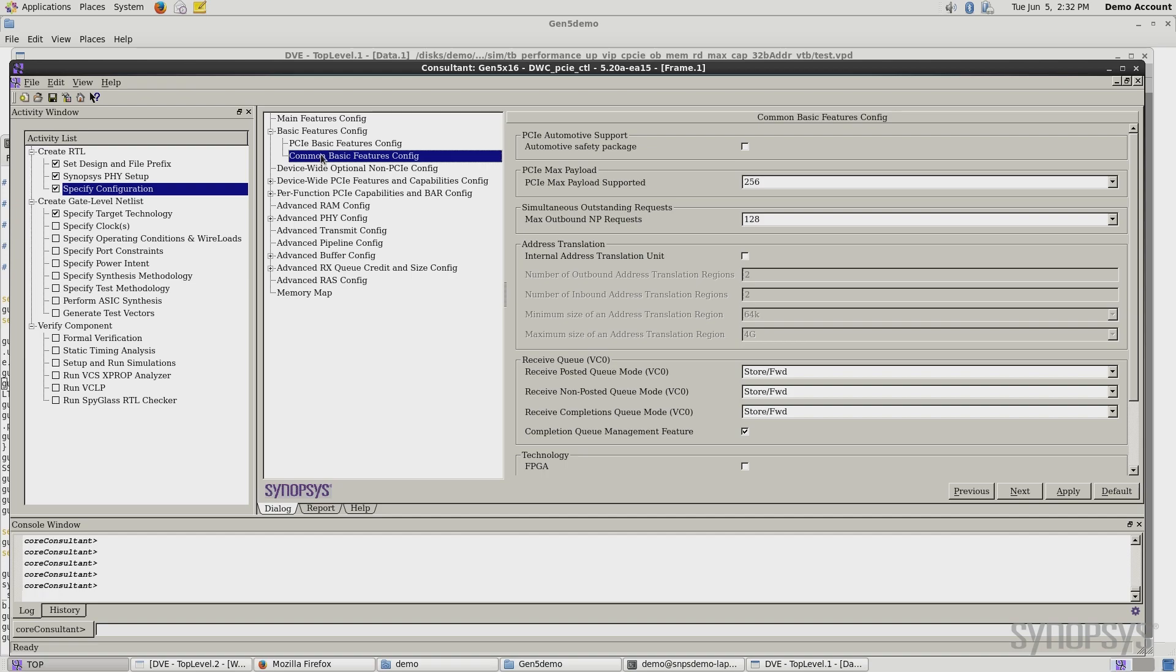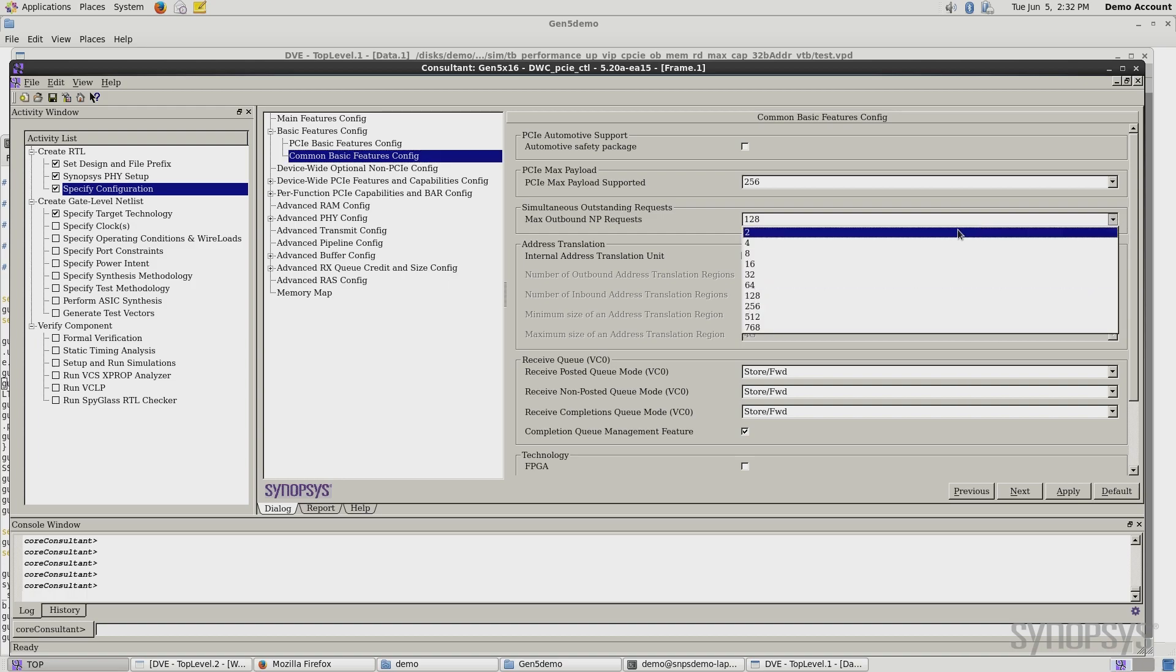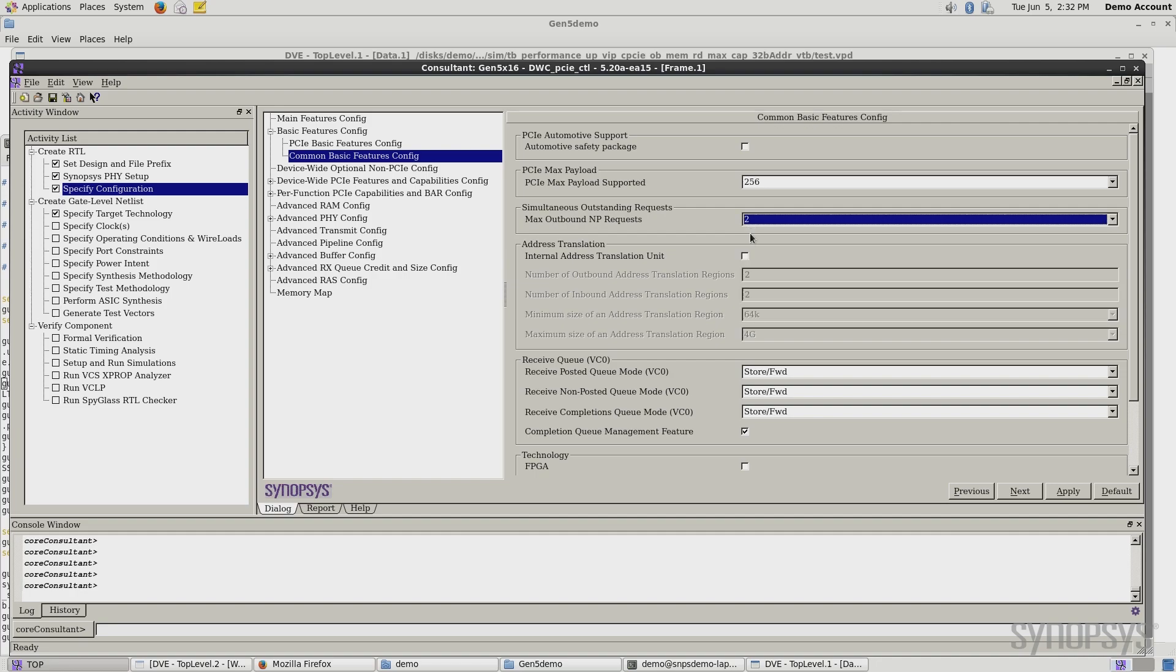If I look here, this is where we can set the simultaneously outstanding requests or the tags. Let's go ahead and take this design down to two tags. In general, that's not very many tags and it's going to limit the performance, but this gives you an example of how you can use this tool to tailor your link to get the best performance. I say apply.